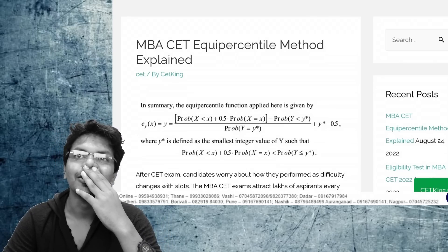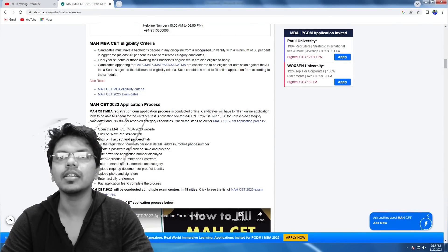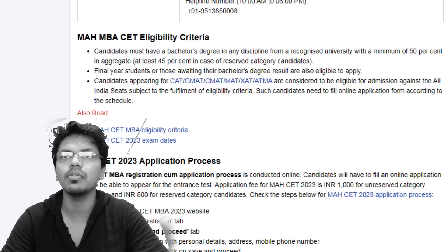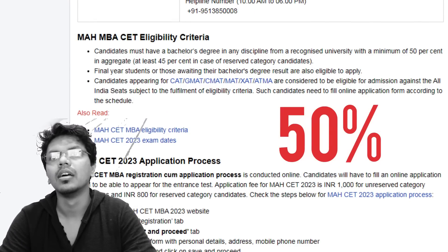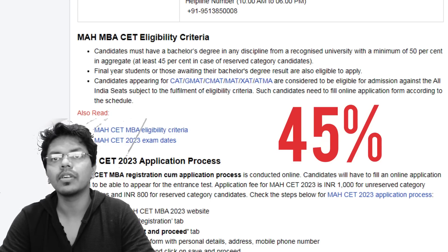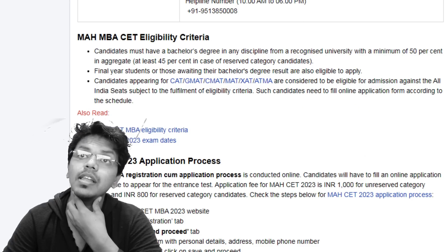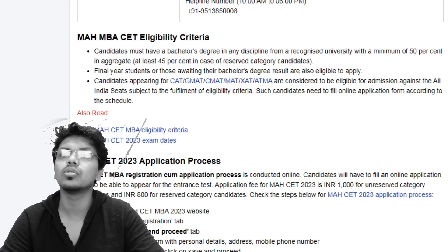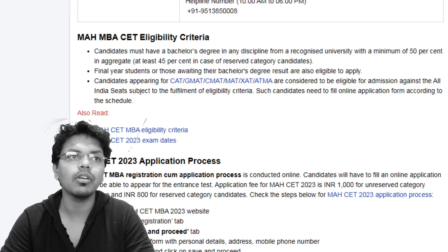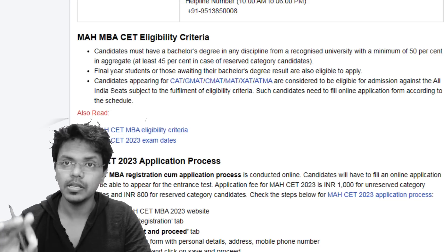Now let's see who is eligible for MBA CET. Anyone who has a bachelor's degree in any discipline from a recognized university with a minimum of 50% in aggregate — and at least 45% in case of a reserved category candidate — is eligible. Final year students or those awaiting their bachelor's degree results can also apply.